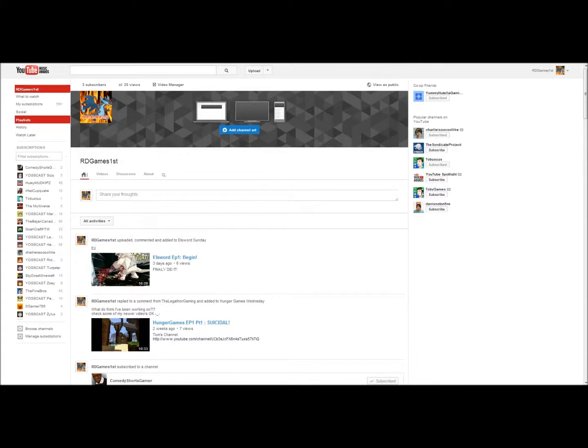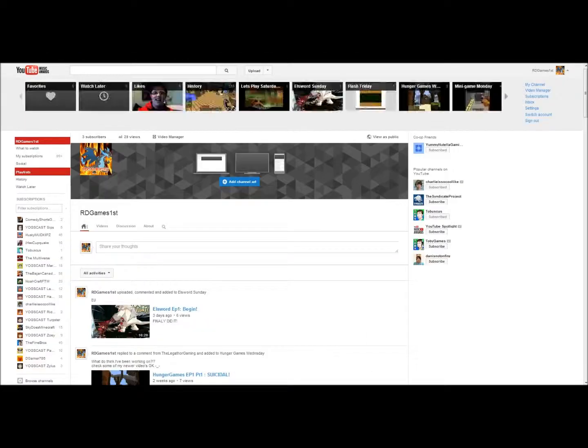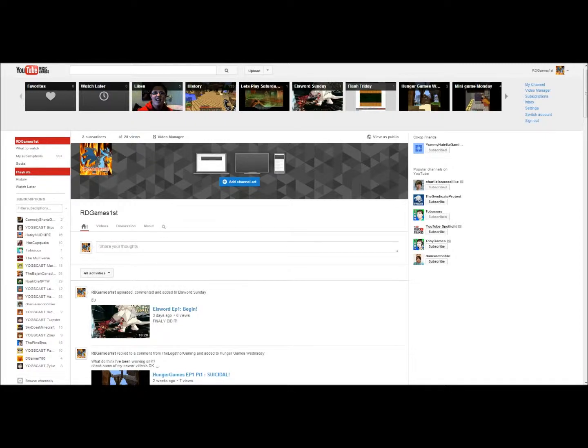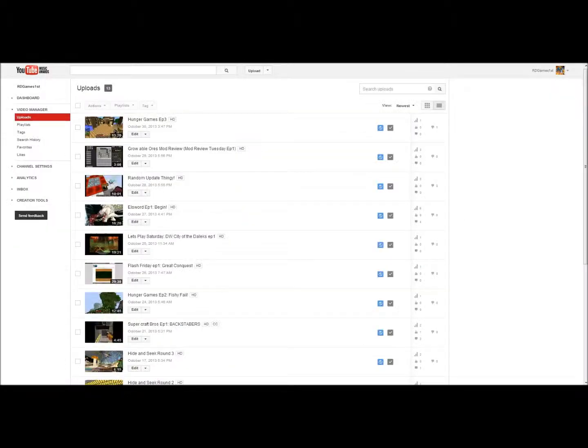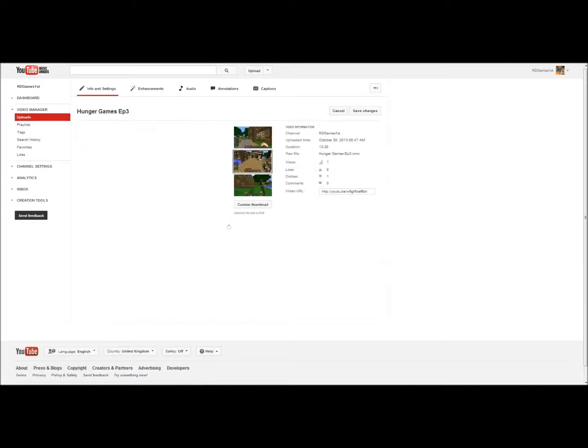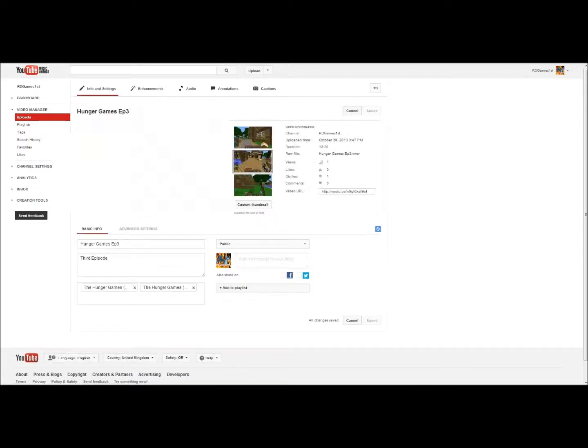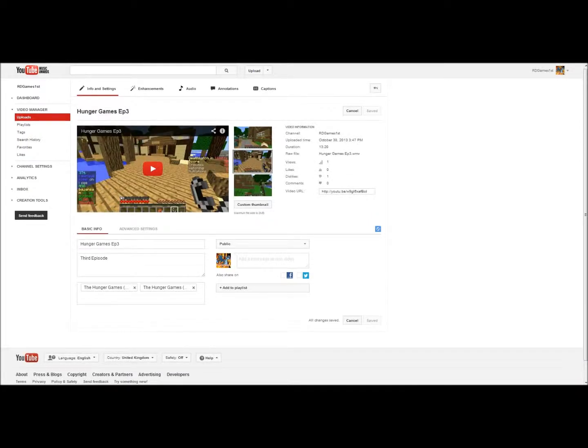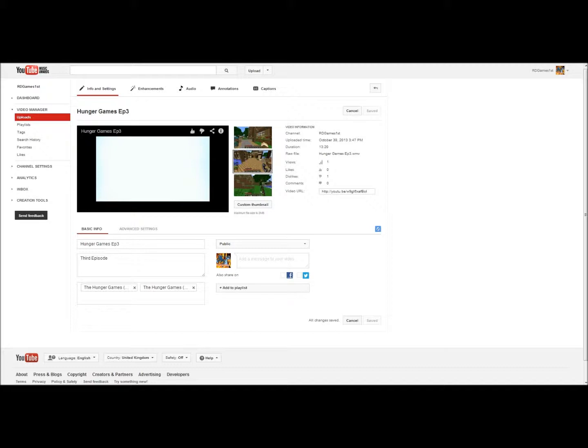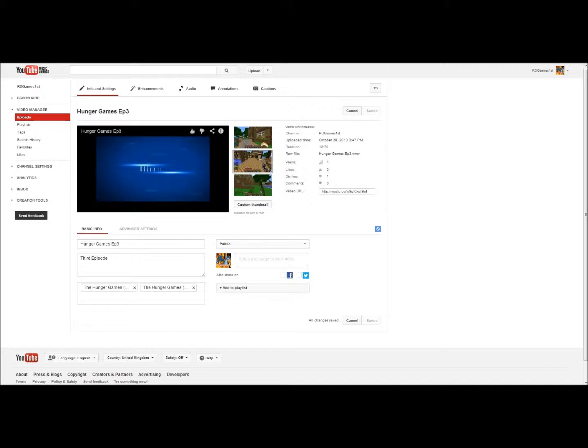Okay, so what you do is you have to go over here and go on video manager, go to edit on the video with the borderline. Let's just check if it's this one, yes, yes it is.